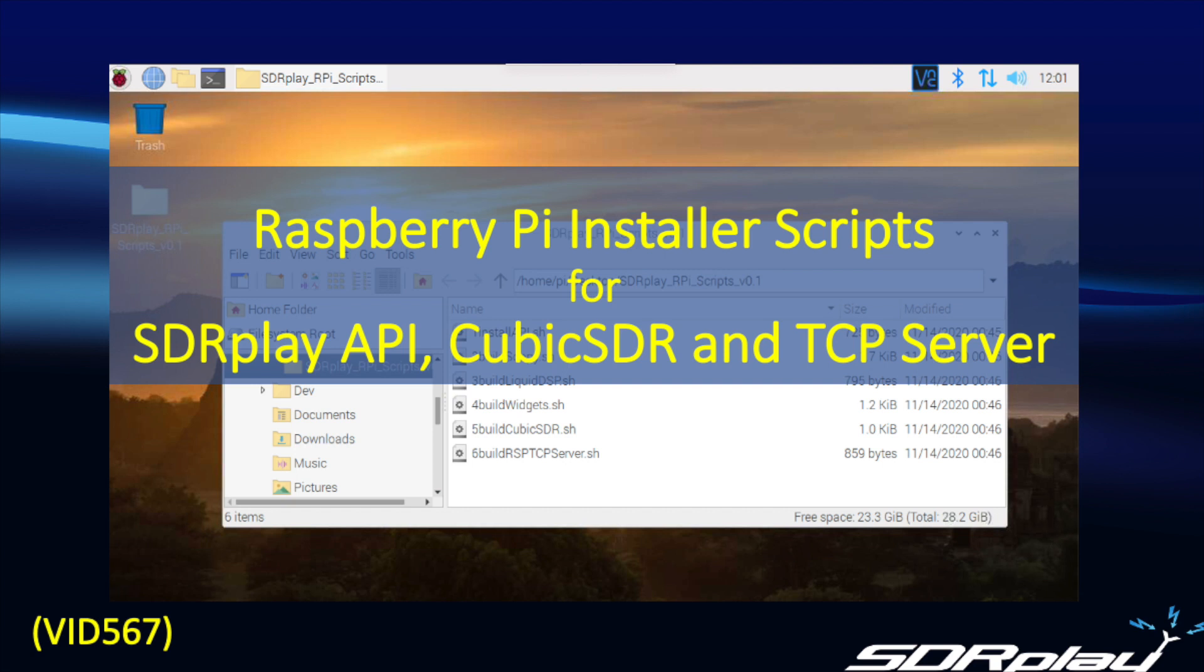Hello, this is Steve from SDR Play. In today's video, we're going to look at some installation scripts that are available for the Raspberry Pi.